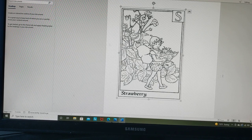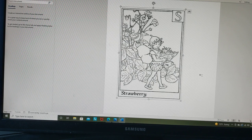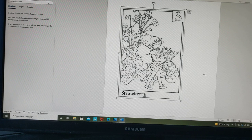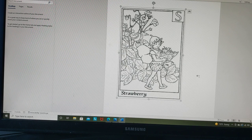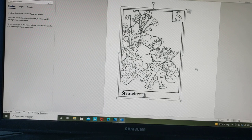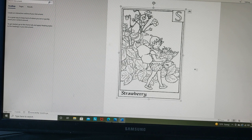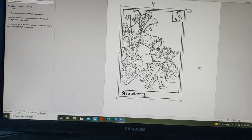I downloaded this picture of a fairy from Google or a search engine. All I did was I typed into the search bar 'fairy coloring book pages,' and I came up with quite a few that I liked, but I really like this one.